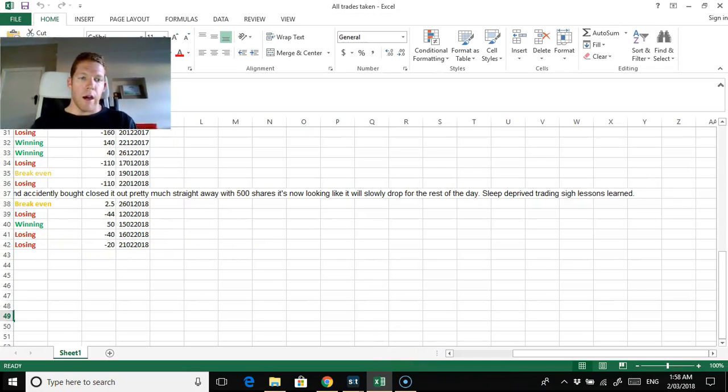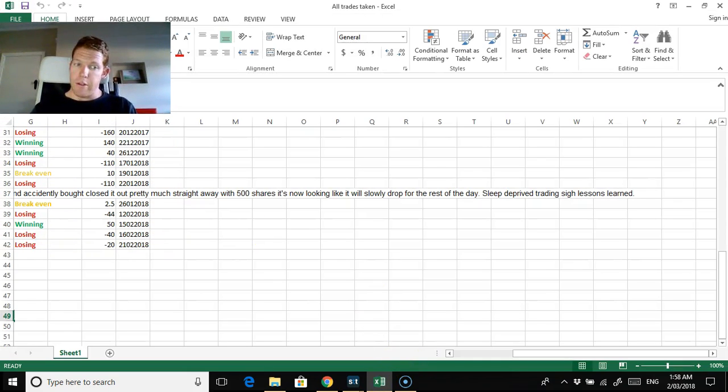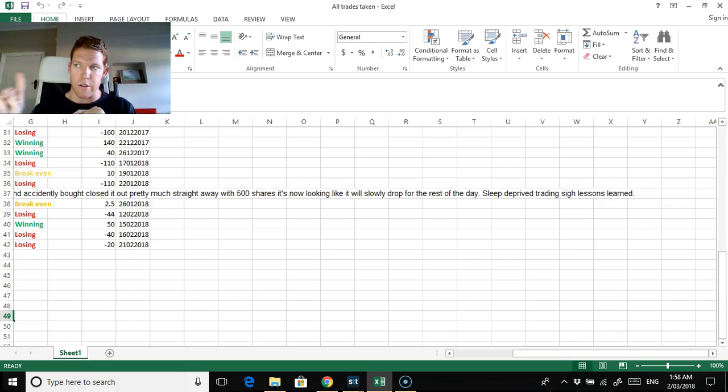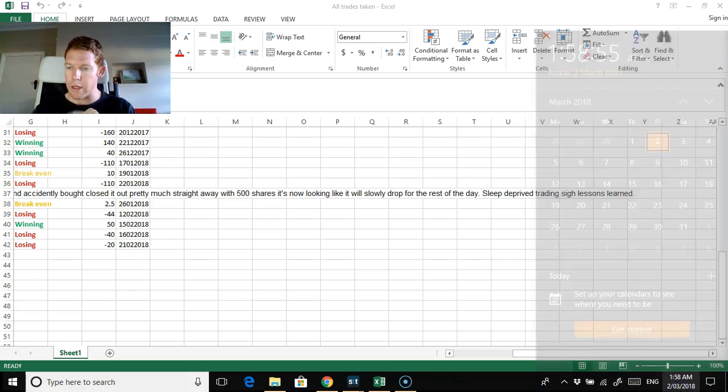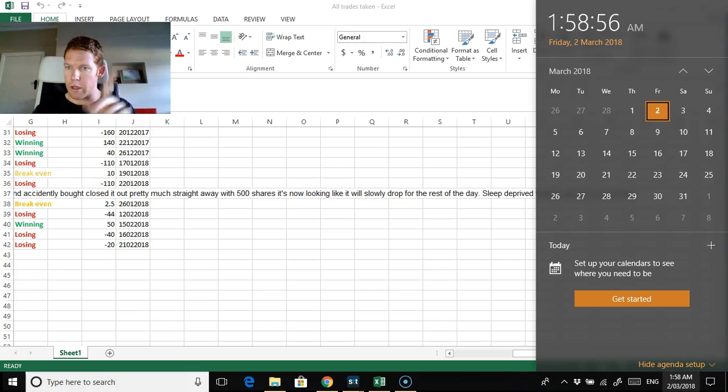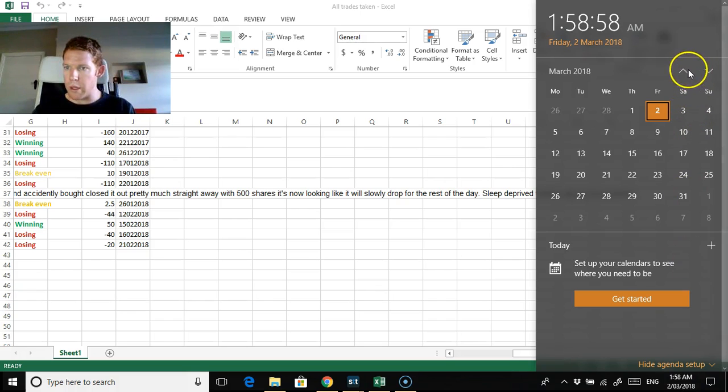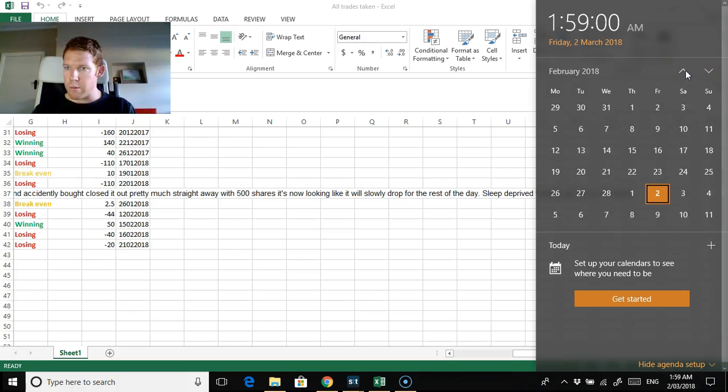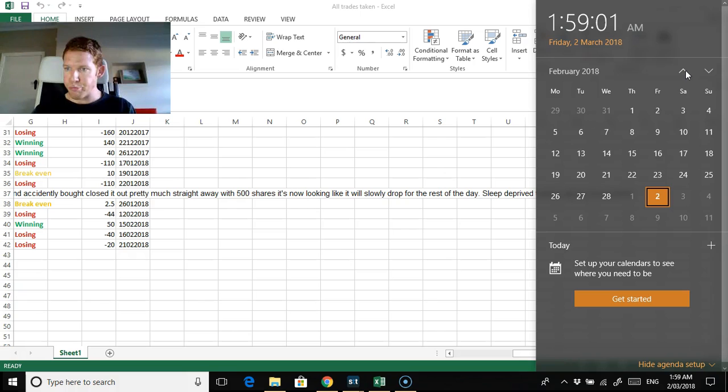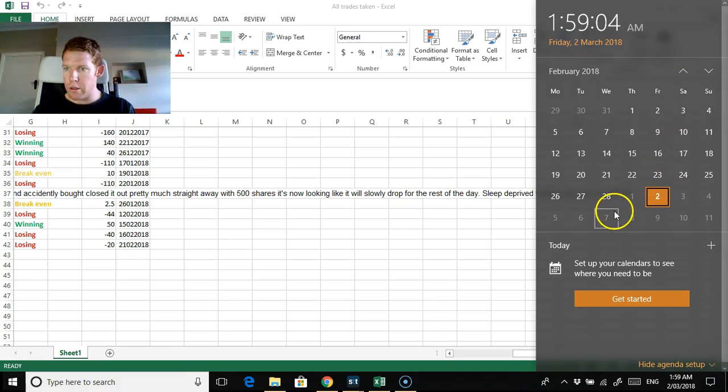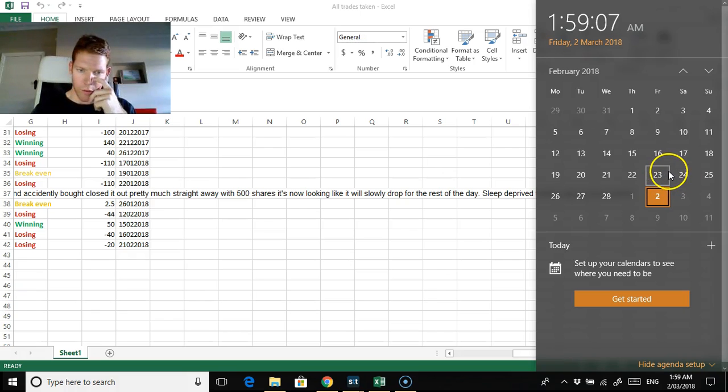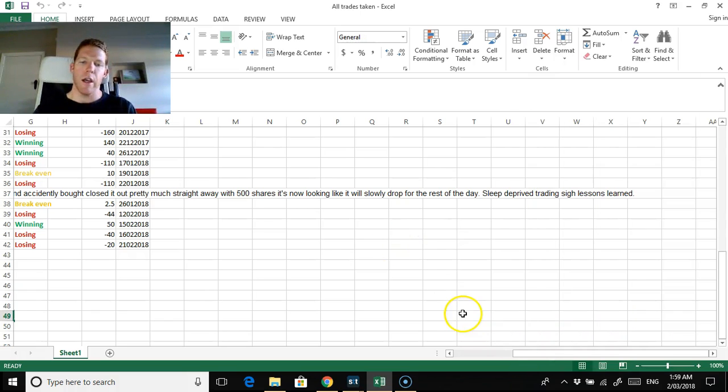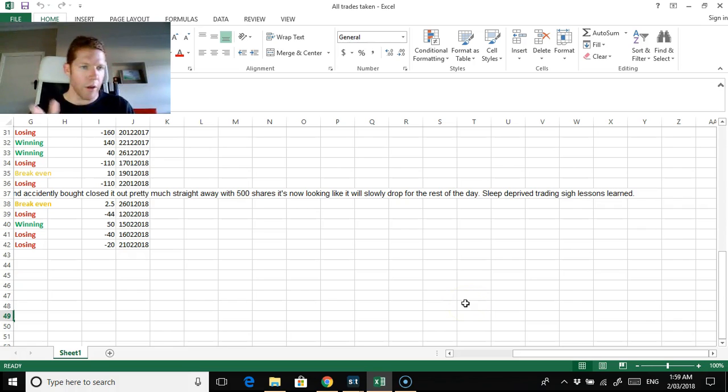I realized pretty much nothing has changed since my weekly update that I made this time last week, which would have been February 23rd or 24th. I didn't take any trades this week. I'm down around $50, I think it was $54.